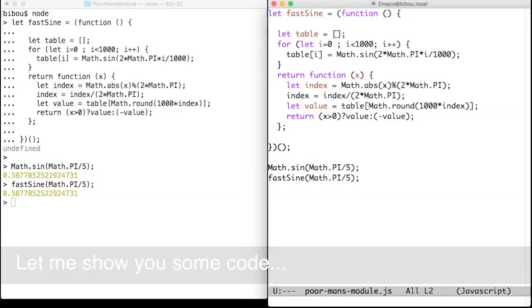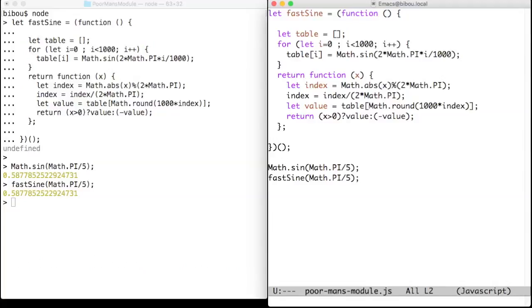I want to define a tabulated sign function named fastSign. Instead of computing a sign of a number, fastSign fetches the closest sign out of a pre-computed array of signs.